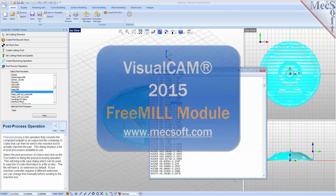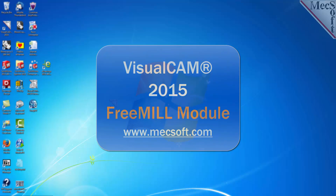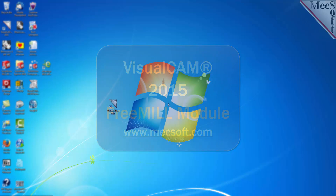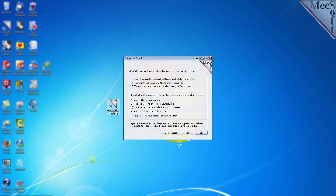Today we'll be demonstrating FreeMill for VisualCam 2015, brought to you by Mechsoft Corporation. After downloading and installing the product, select the Visual CAD CAM 3D Print icon from your desktop or from the Windows Start menu.